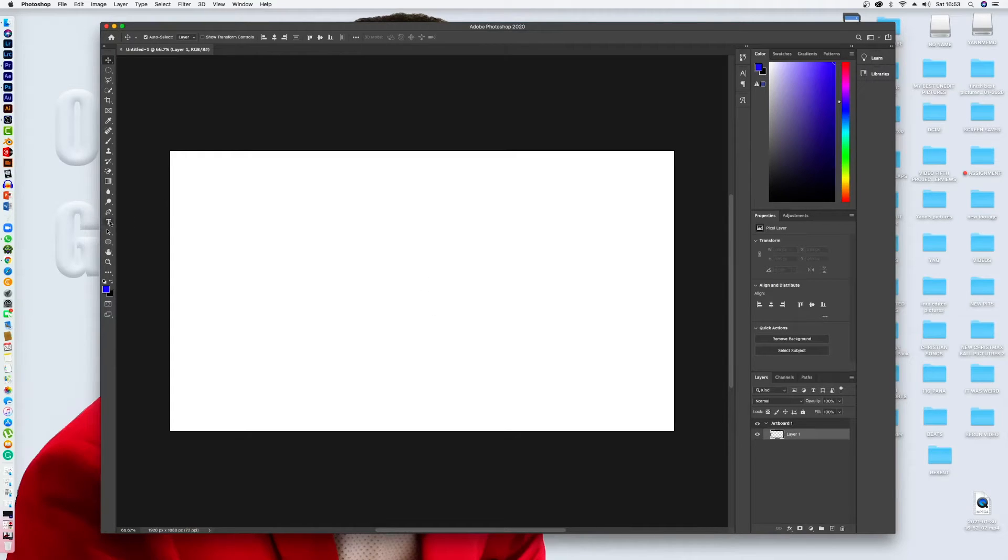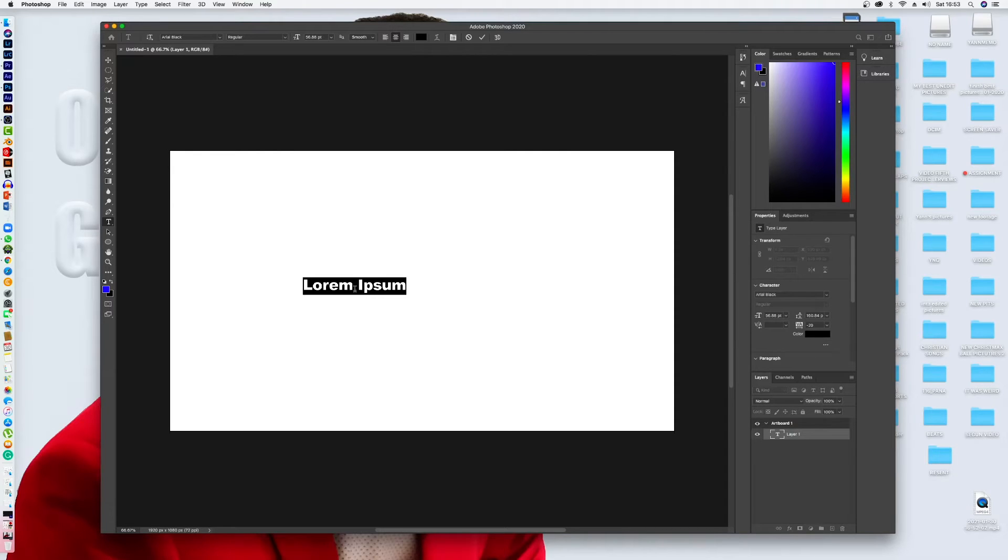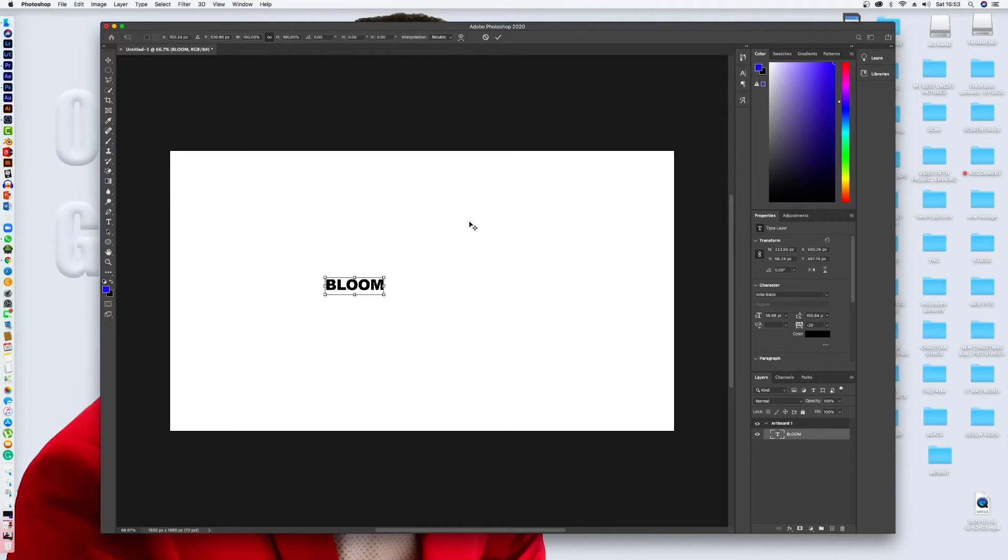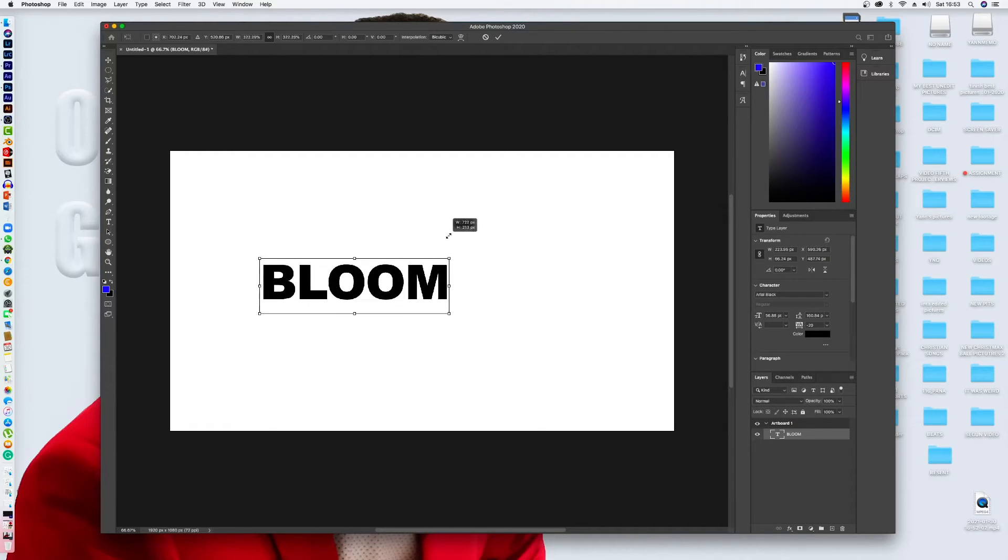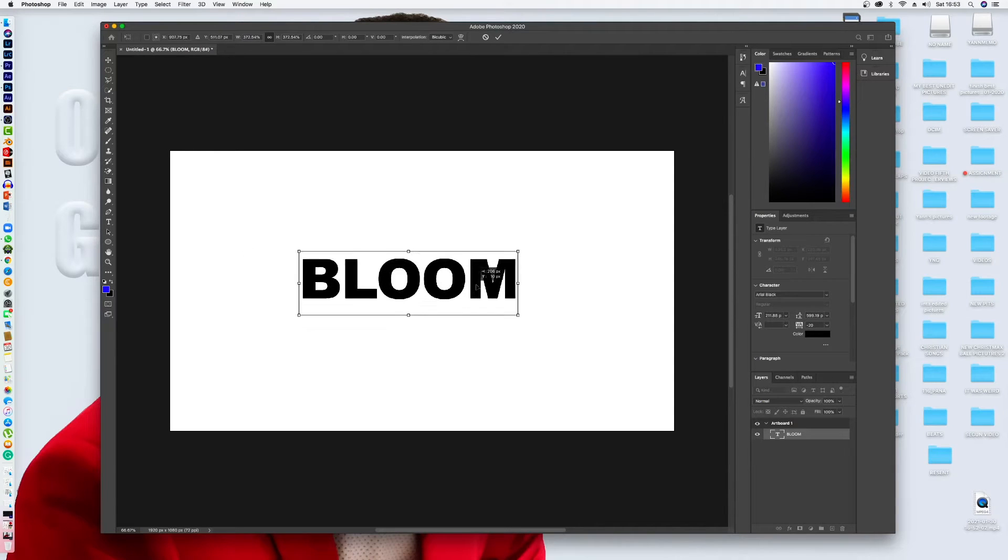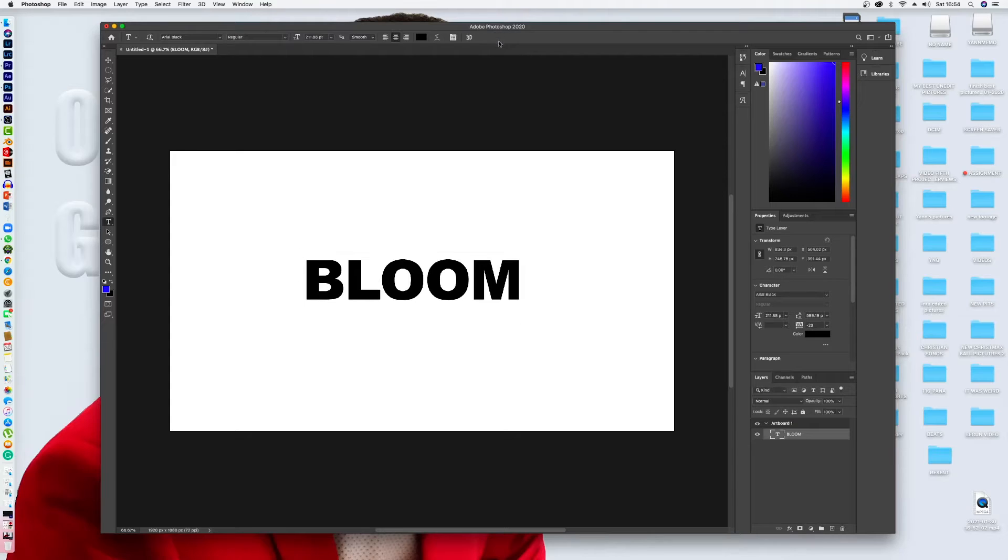Let's say the logo, for example, is bloom. B-L-O-O-M. You type it and you do command T. It's gonna give you that shape around your word and you maintain alt. You come at the corner here, one of this angle, you click on it, you maintain with alt and then you drag it up to make your word bigger. You position it in the middle and you click the stick on top here.